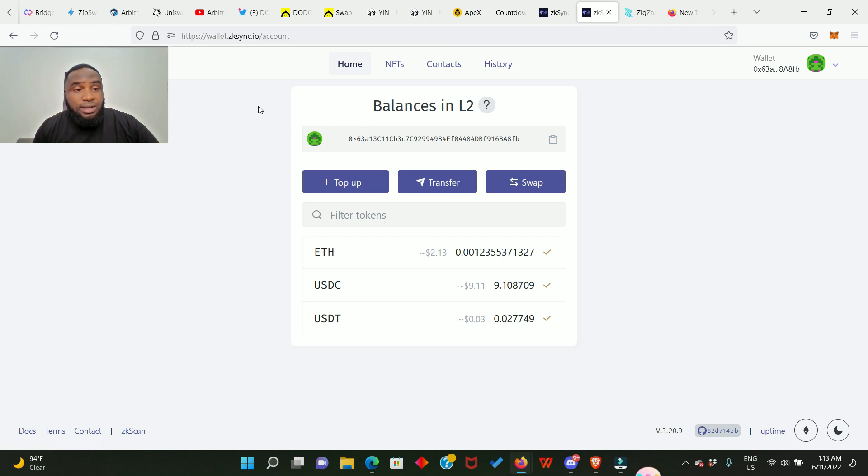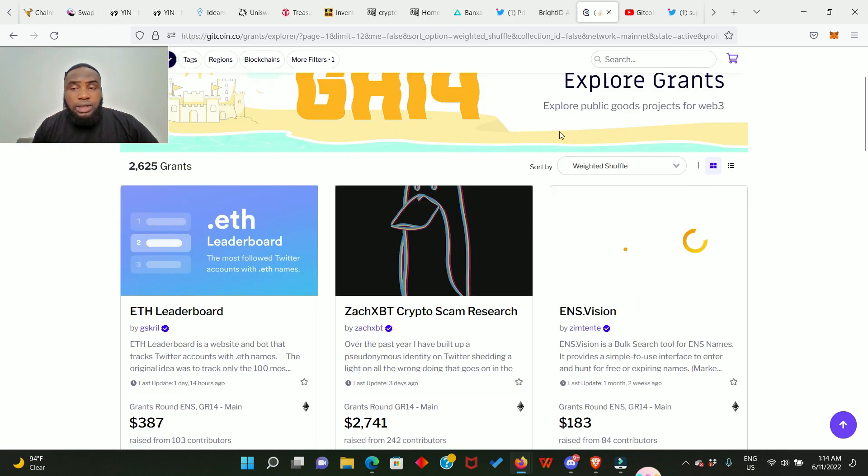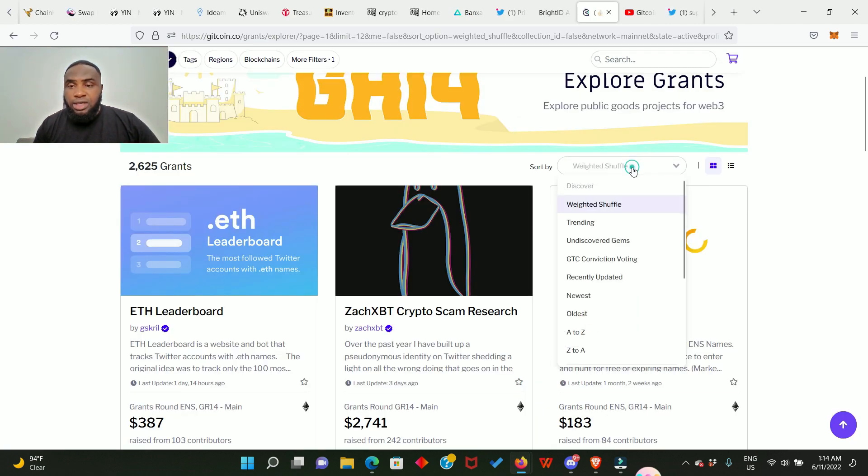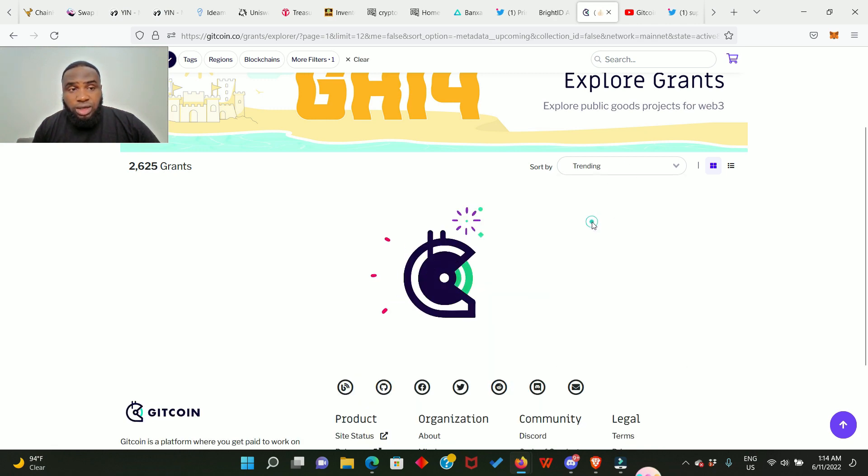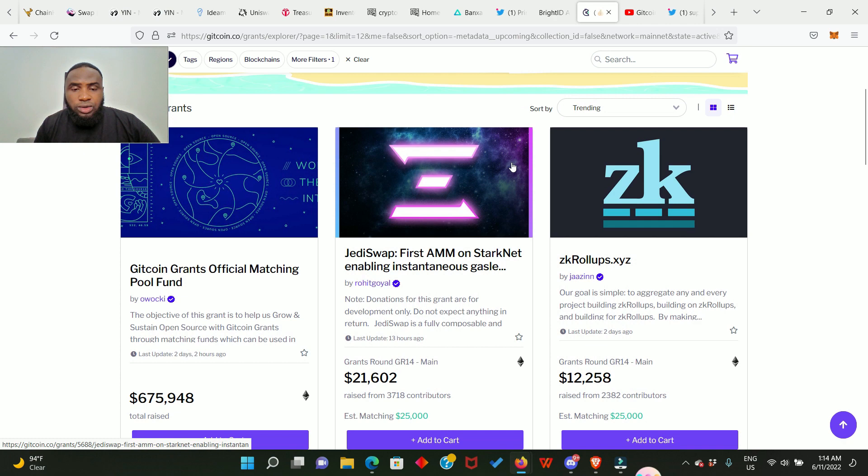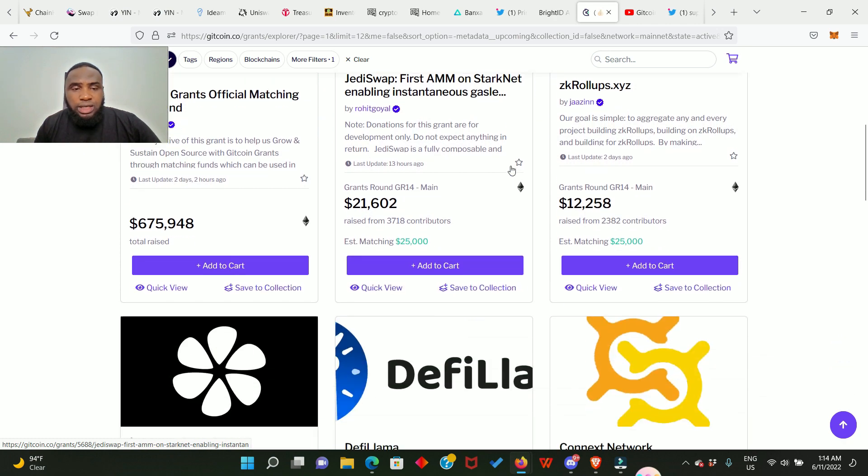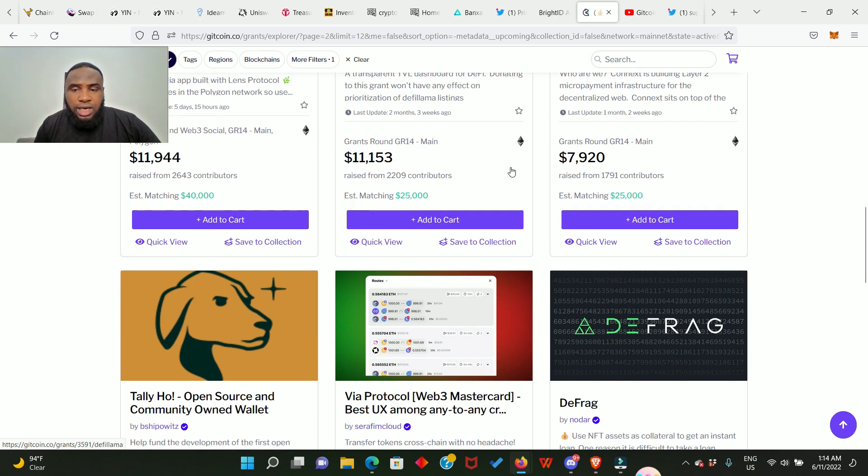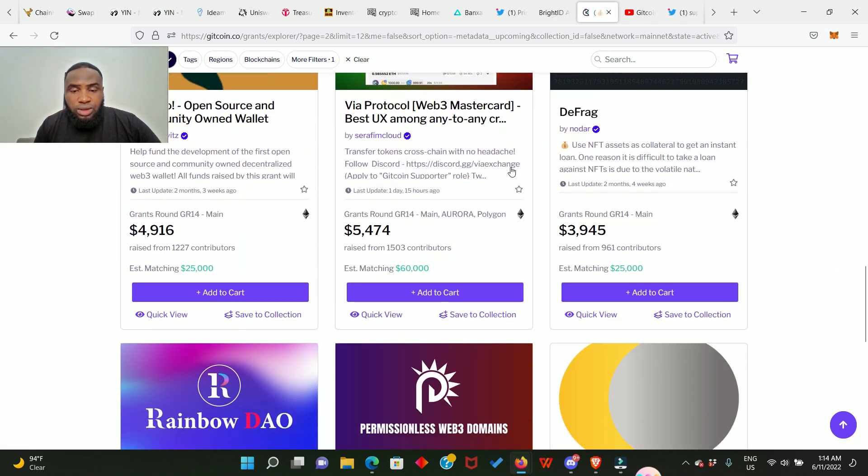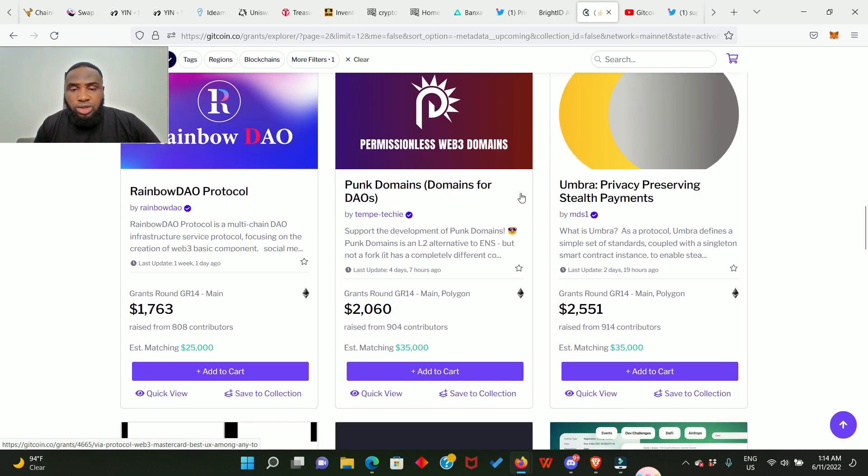Now the next thing we need to do is to search for trending. You come to this search button and you click on trending. Here you're going to see the projects that are currently trending and you choose the one you want to donate to.